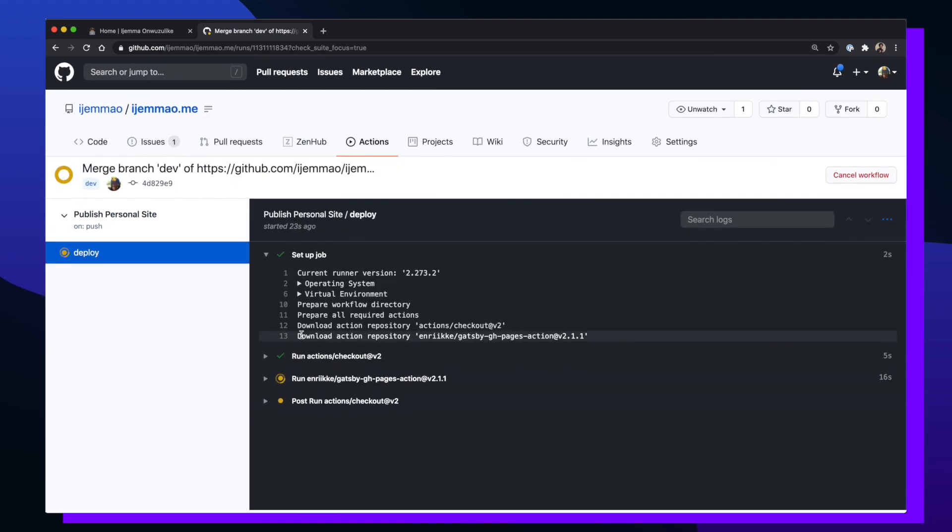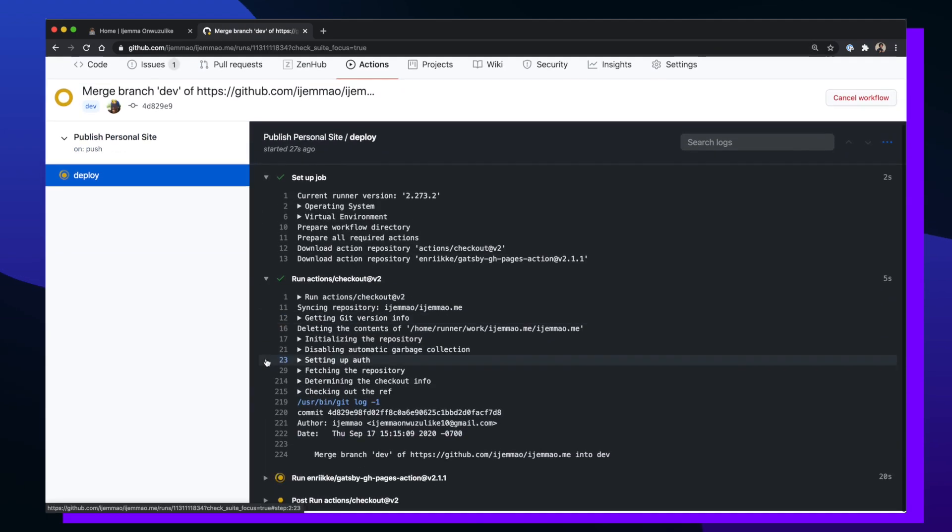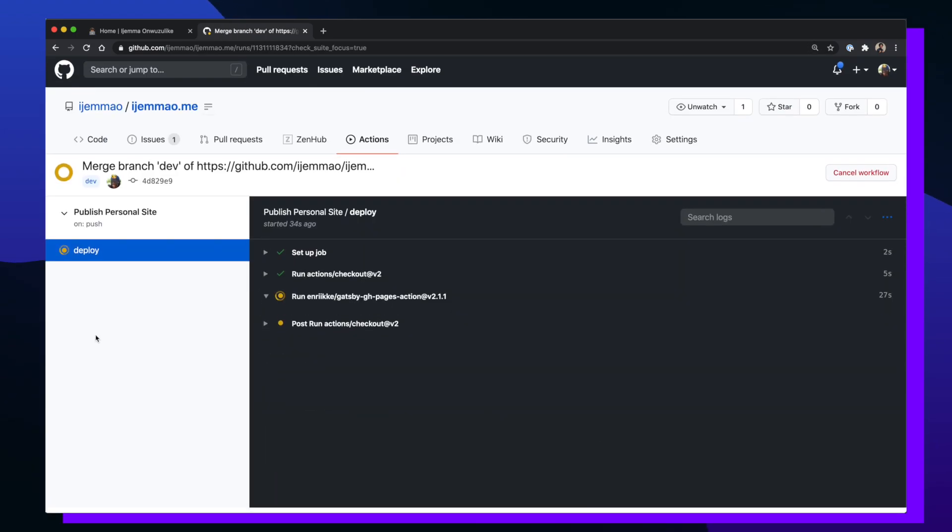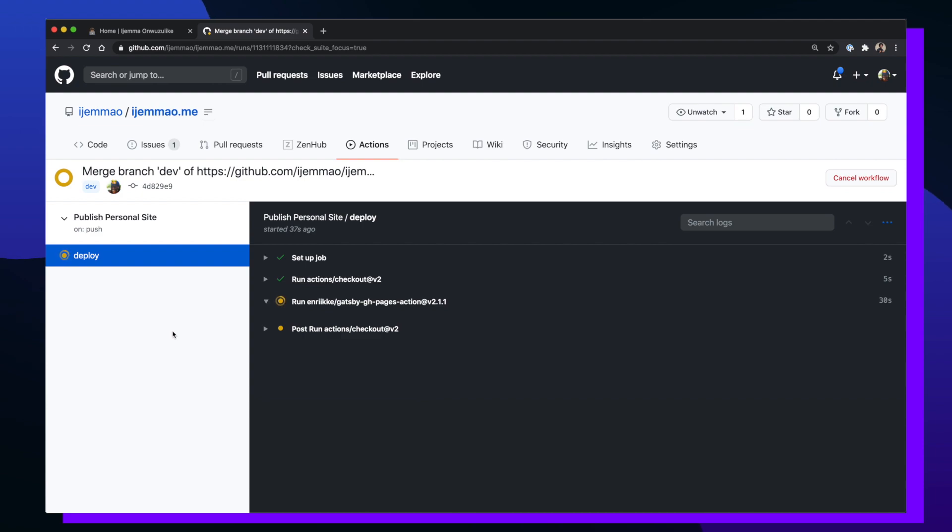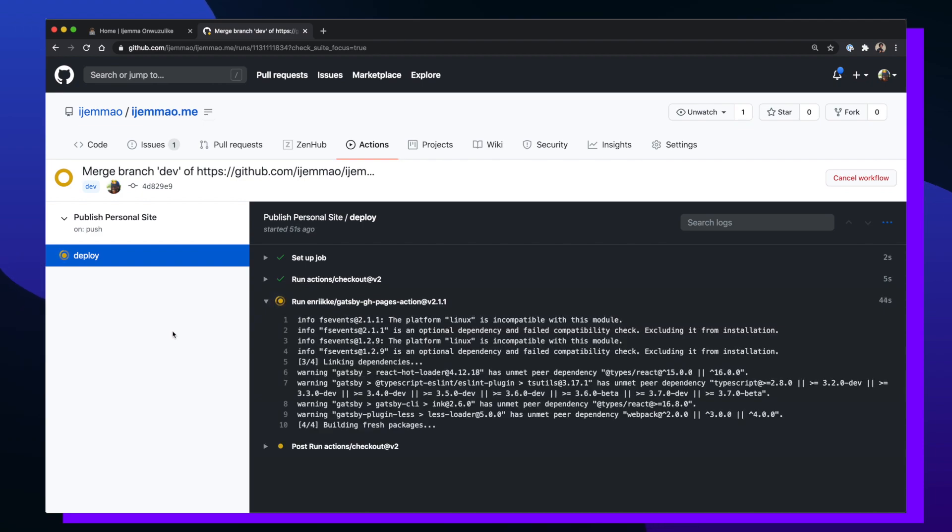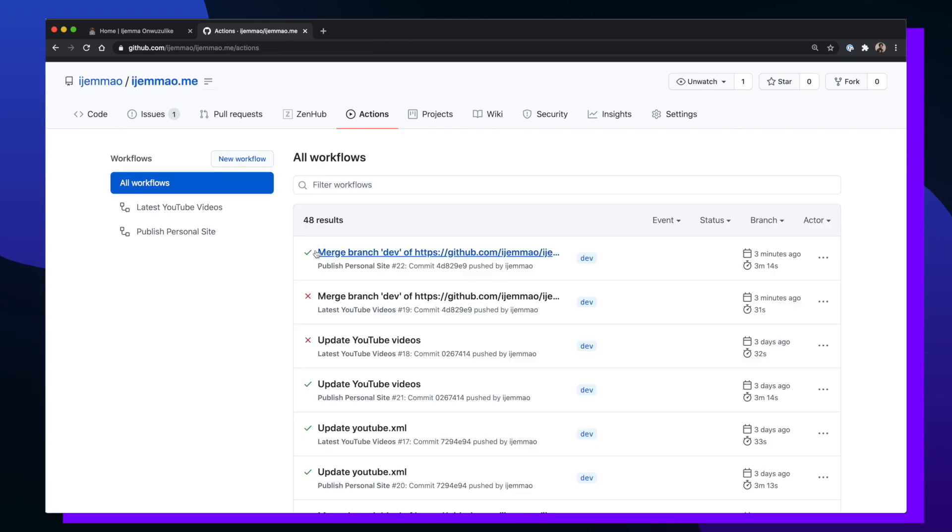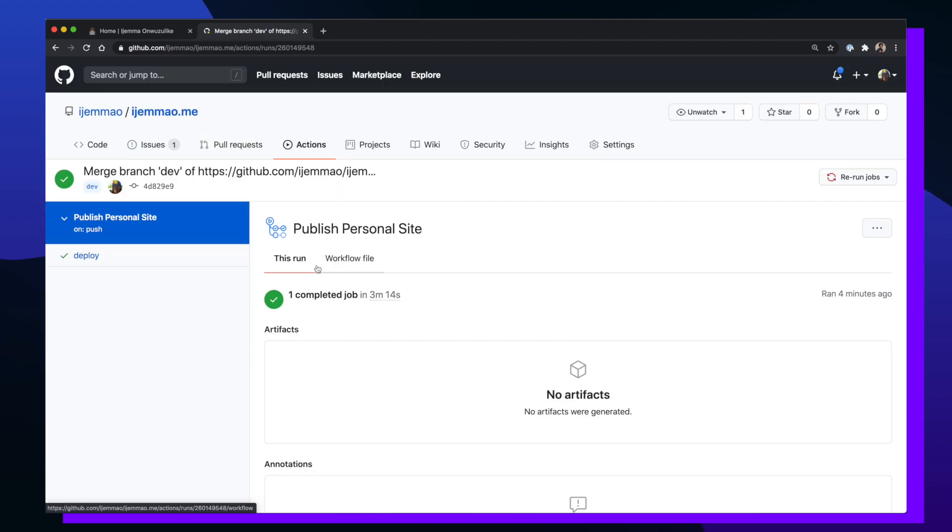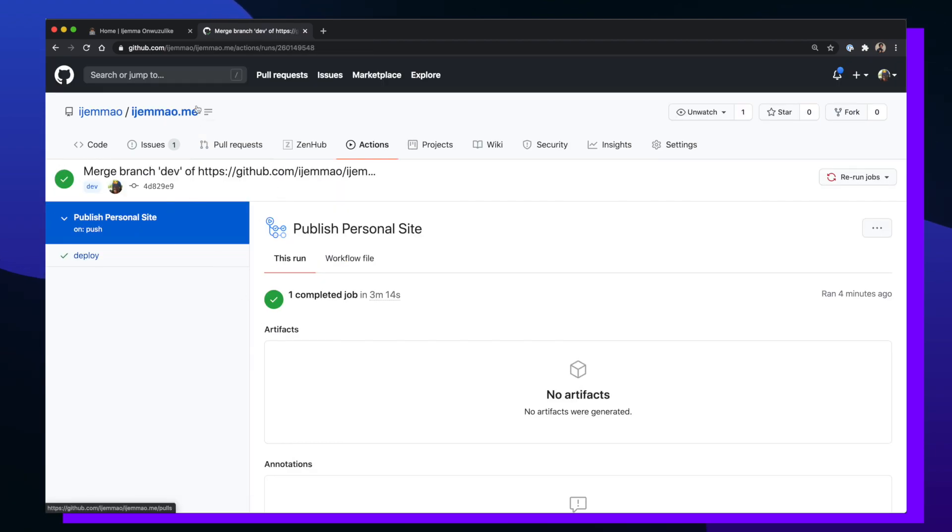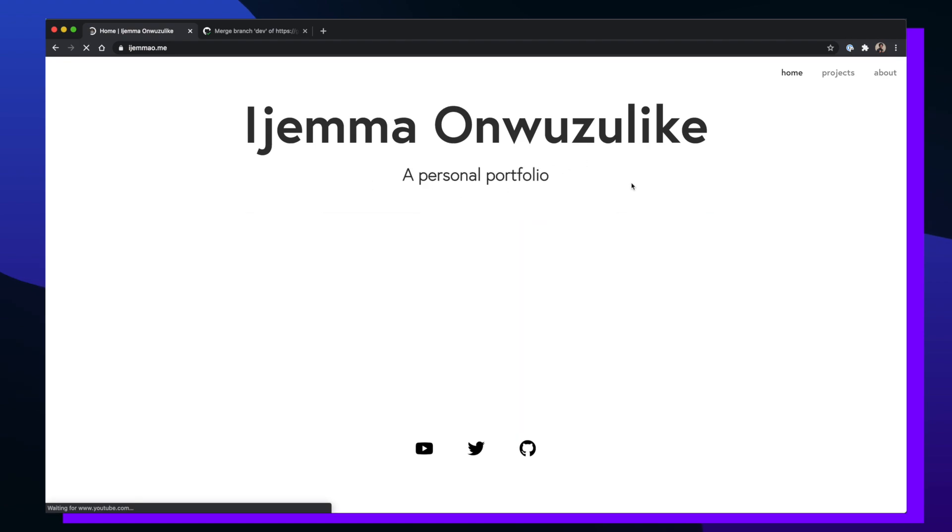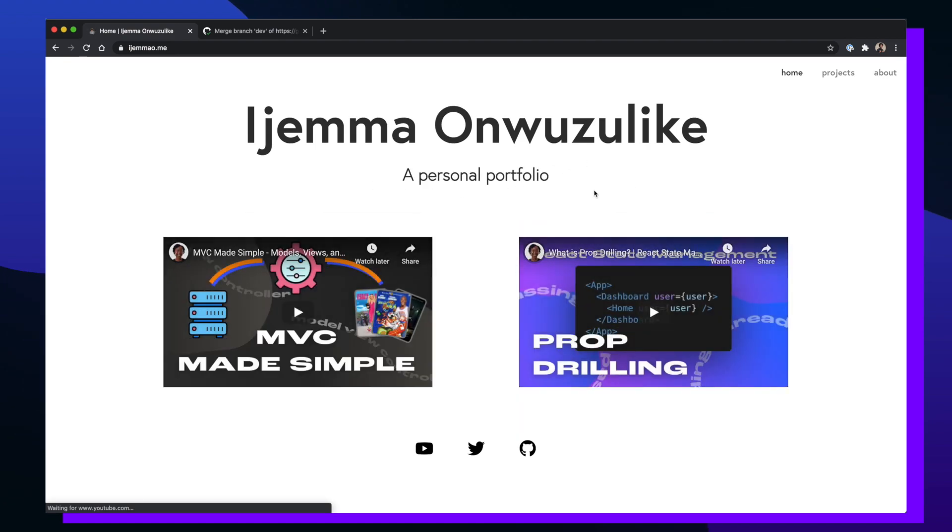So once I clicked on publish personal site, I can click on the job that's currently running which is deploy. And the great thing about this page is that I can watch each and every one of my steps to see if it's successful or if it fails. So after a couple minutes it looks like my deploy job was successful. Since this job was successful, if I go back to my personal site I should see my updates. And that's it.